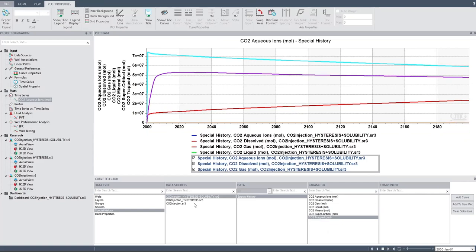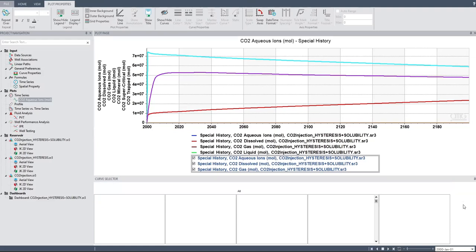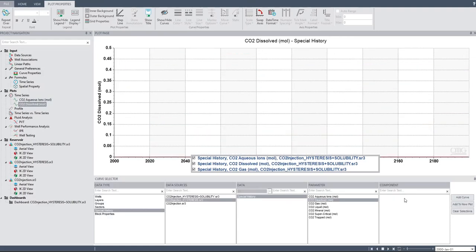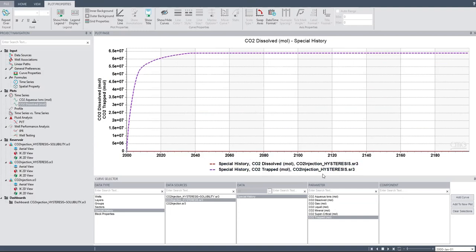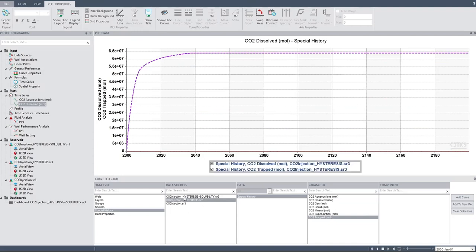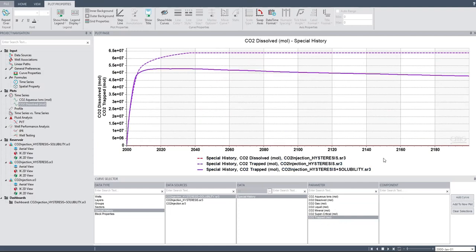So let's compare it with CO2 injection hysteresis without solubility. I want to know first the CO2 dissolved — add to new plot. And then CO2 trapped — add curve there. So I have CO2 trapped, this one without CO2 being dissolved. But let's check with CO2 hysteresis and solubility — trapped, add curve.